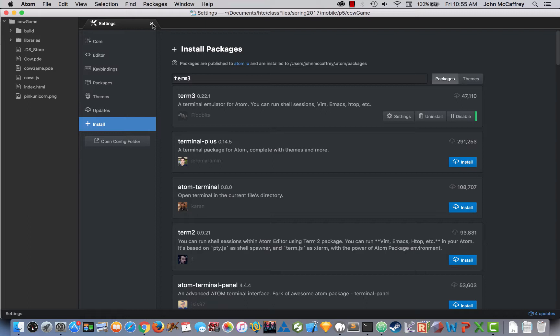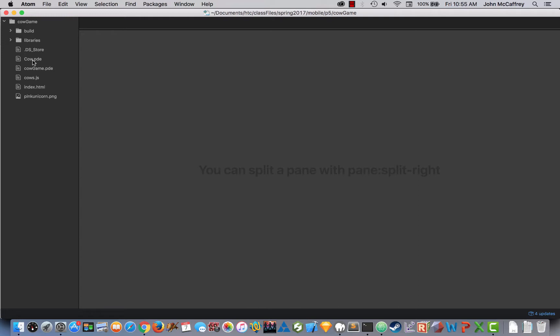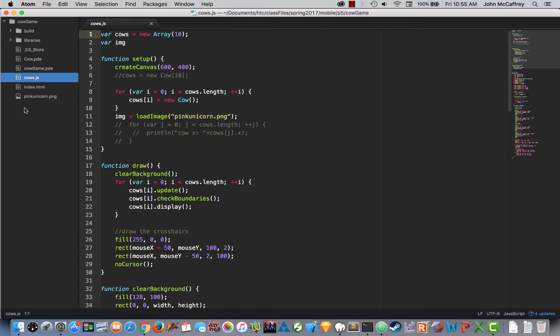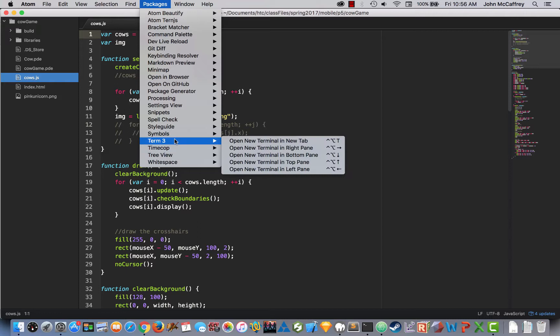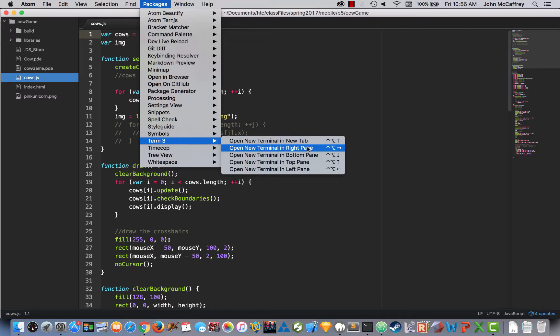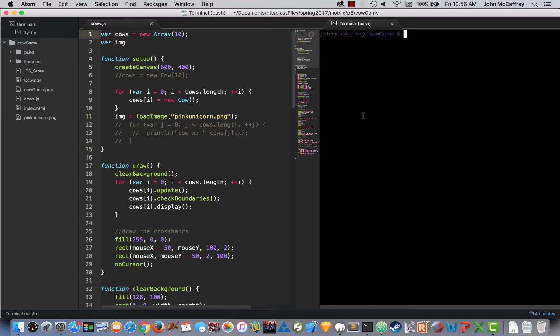Now the way that term3 works, if I'm looking at my script file here, I'm in this project folder inside of Atom. Once term3 is installed, I could open a terminal window in a new pane. This key command here is Ctrl-Alt-Right-Arrow, and it will open it in the right pane. So Ctrl-Alt-Right-Arrow, and now terminal is open.